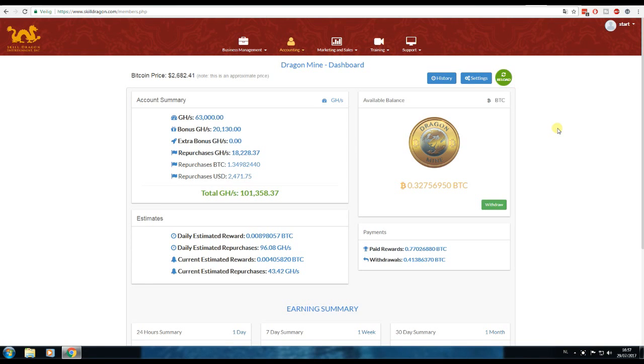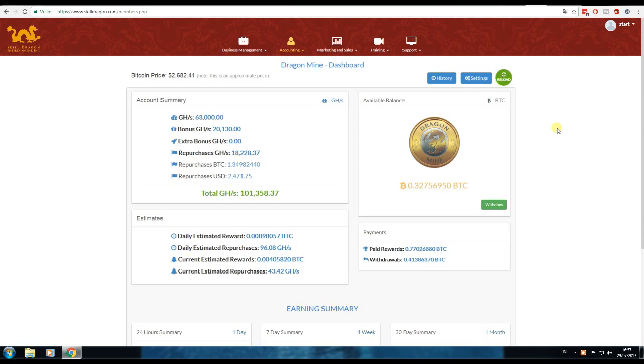Hello and welcome to the Crypto Mining Channel. If you want to learn how to start mining cryptocurrencies easily from home like I do, then this is the channel for you. Make sure to subscribe. So today, the 29th of July, we're going to take a look at my Bitcoin mining contracts and how much they earned me the past seven days.